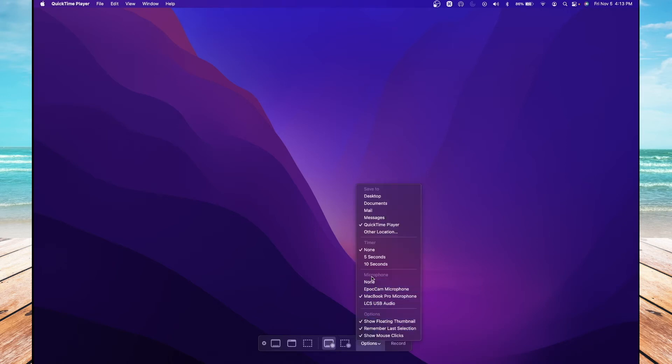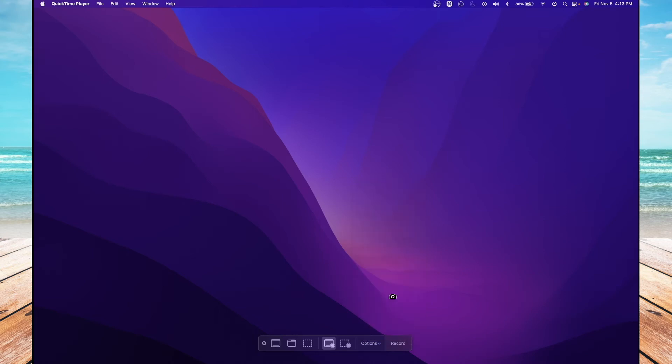In this Microphone section, you want to select the microphone you want to record sound from. In my case, I'm going to select the MacBook Pro Microphone. Once you're done, you can hit the Record button.